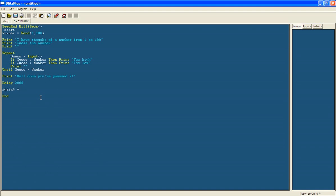So again equals input. And then in brackets and quotation marks. Would you like to play again? Now I'm putting a space at the end. So then when you put your input, it's not right next to the question. There's a space gap. It just looks a bit neater again. So that means that what you type in, so say you say yes, is what again equals. After here, we're going to print two quotation marks. So it looks neater again.